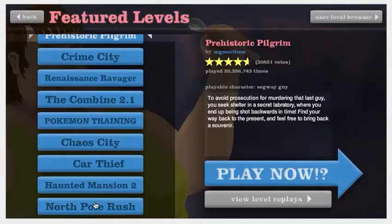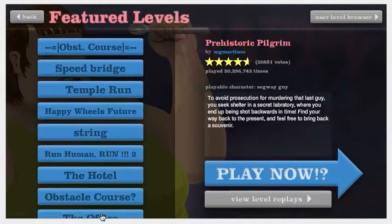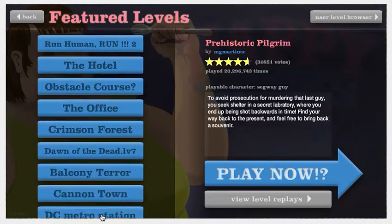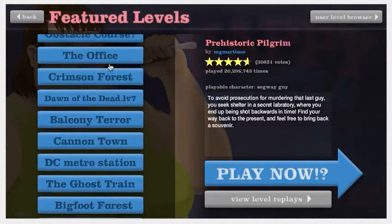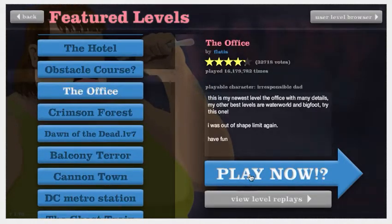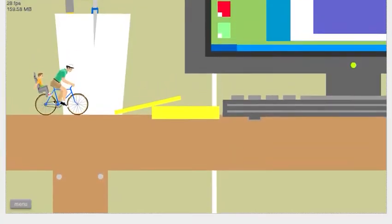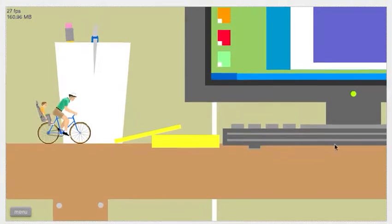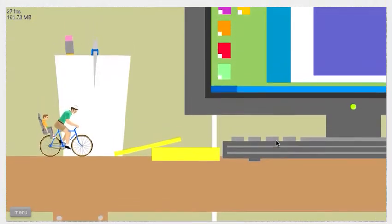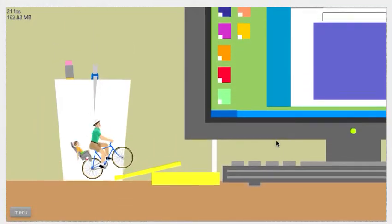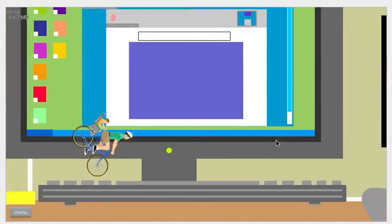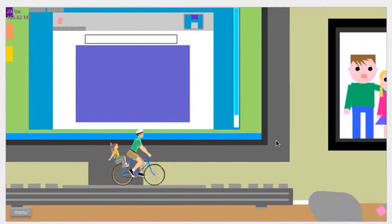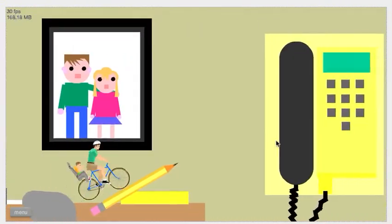But, you know, I want to play a featured level. Let's do The Office. I haven't played this in, like, three years. That was when I first found out about Happy Wheels three years ago. Dang it. Hold on. These mice at my school are very sensitive. Man. It's like when you think about back in the day, this level kind of sucked compared to the levels now.